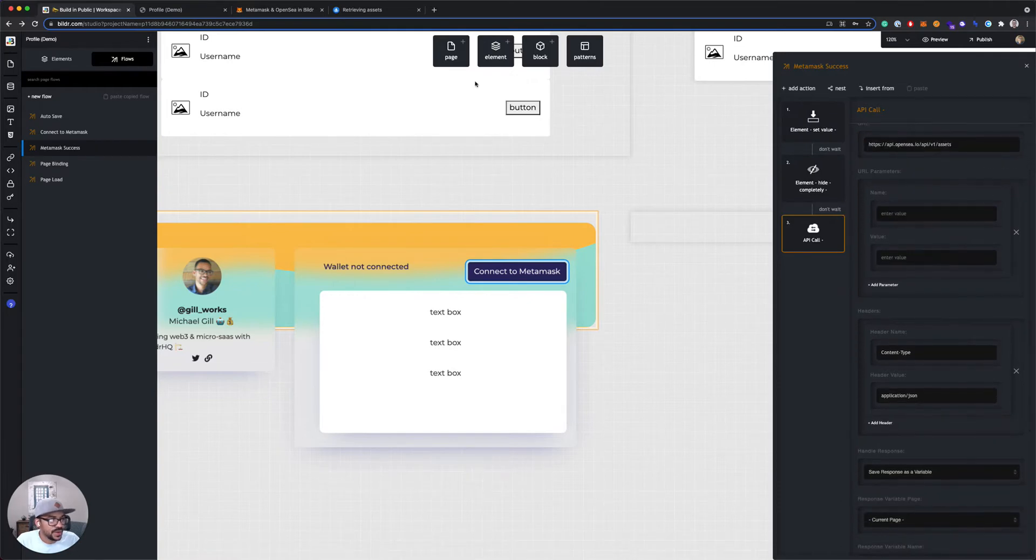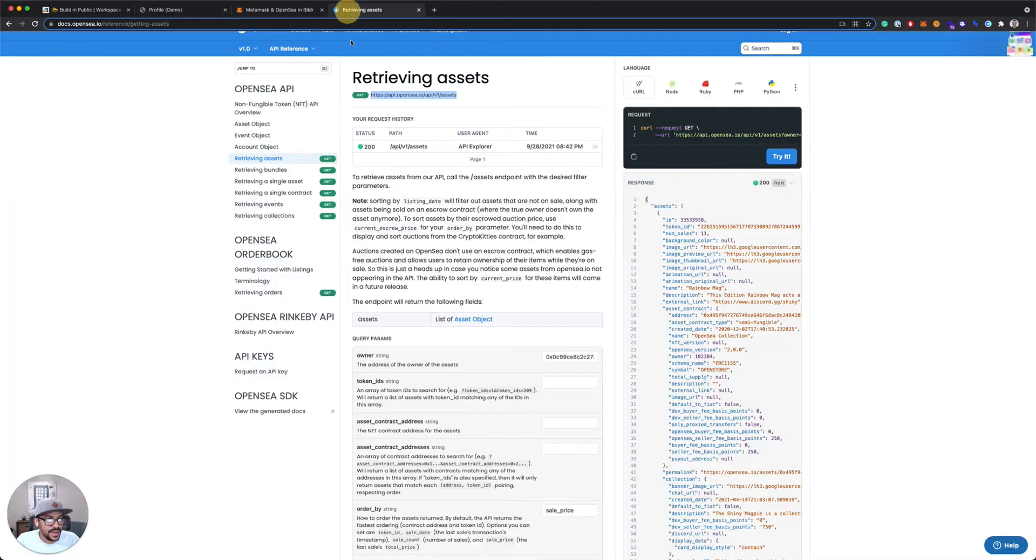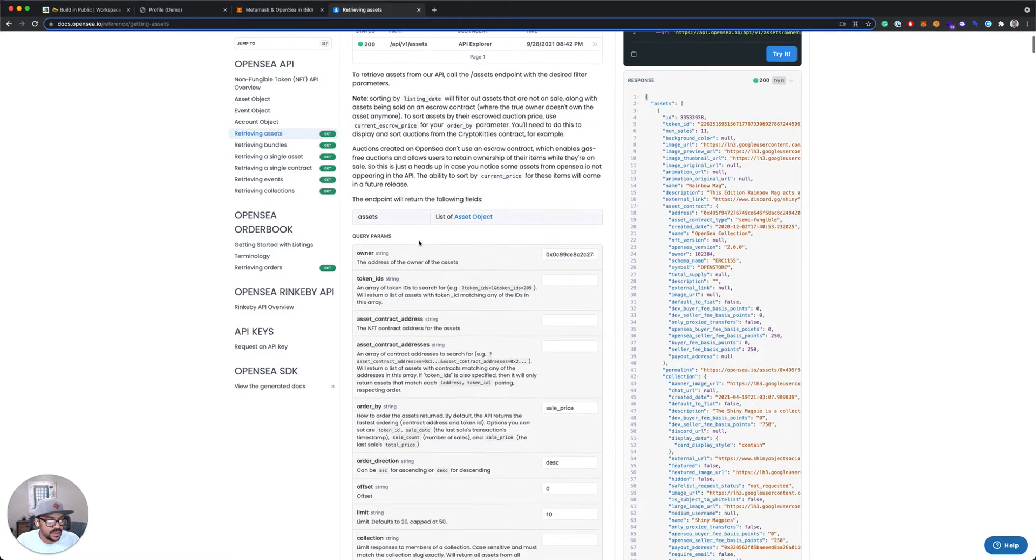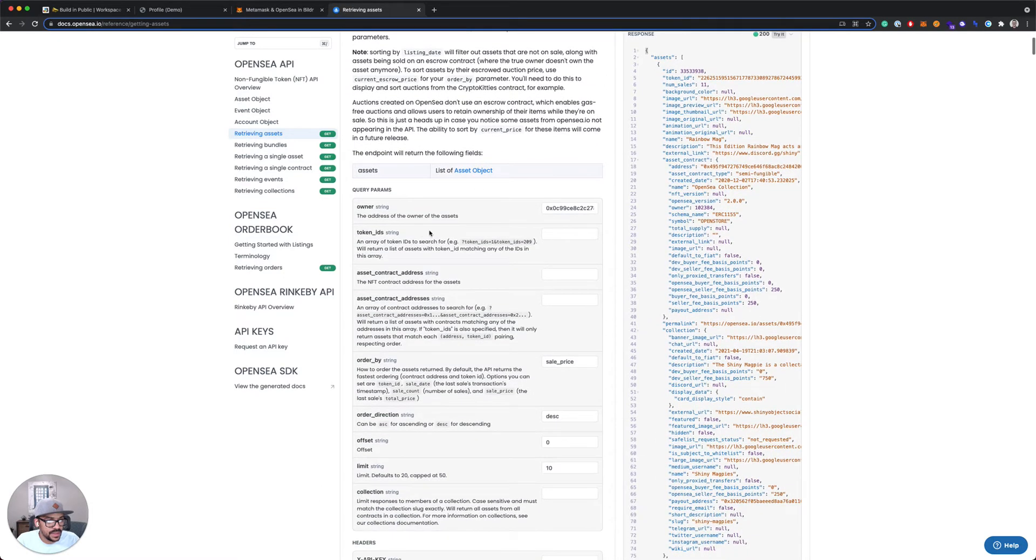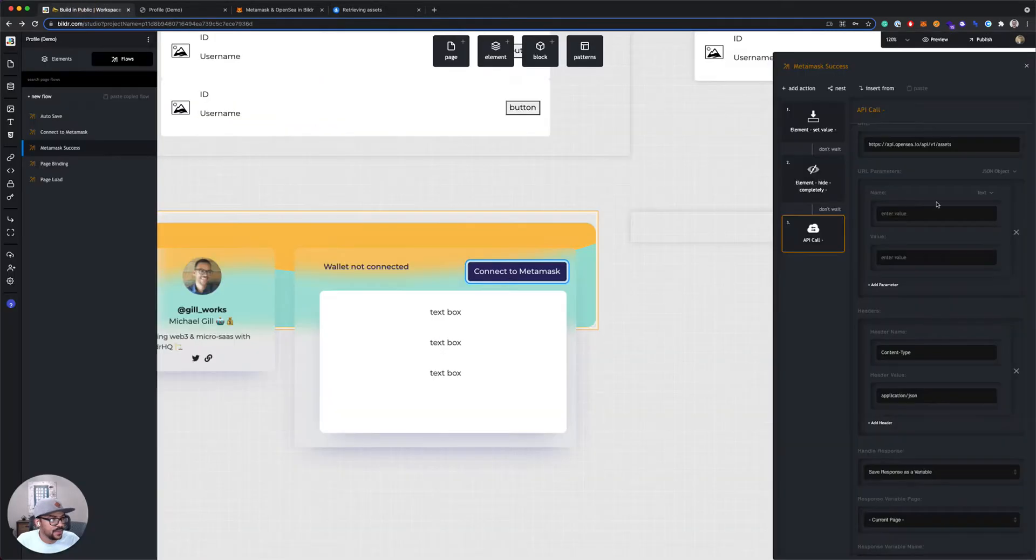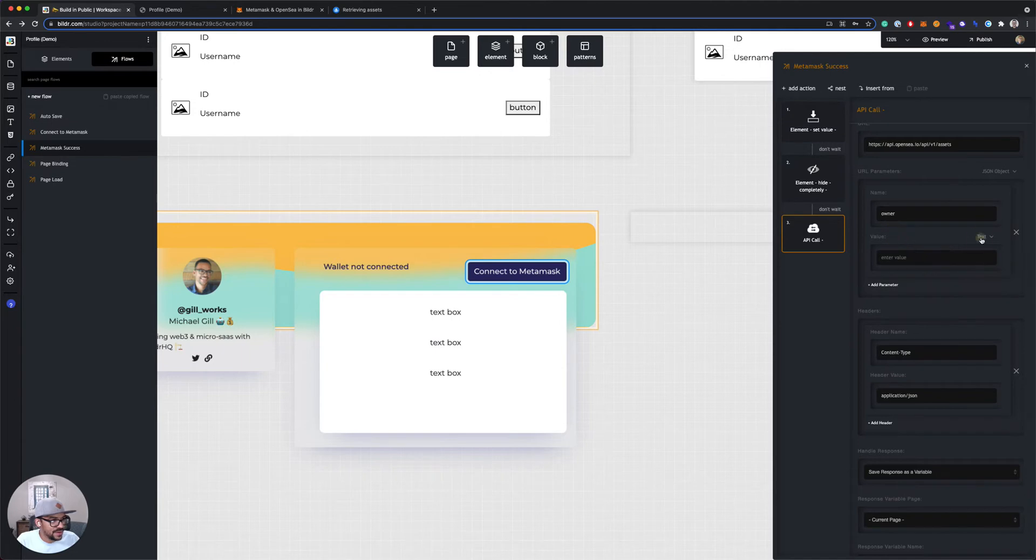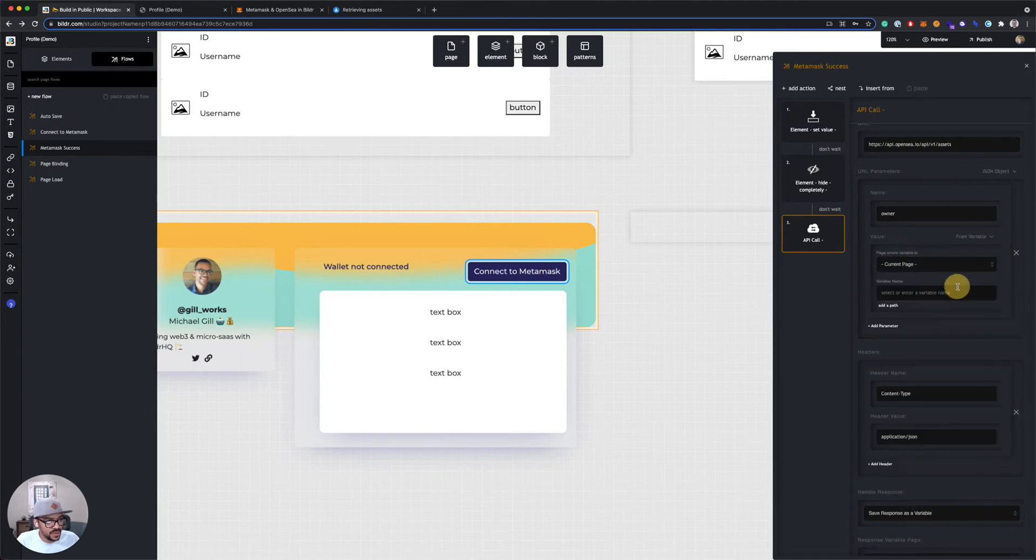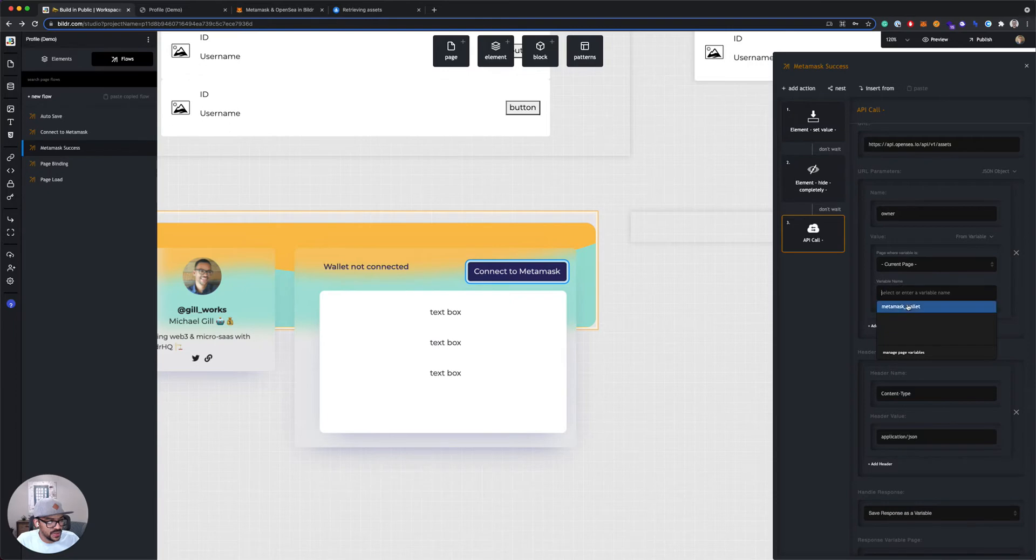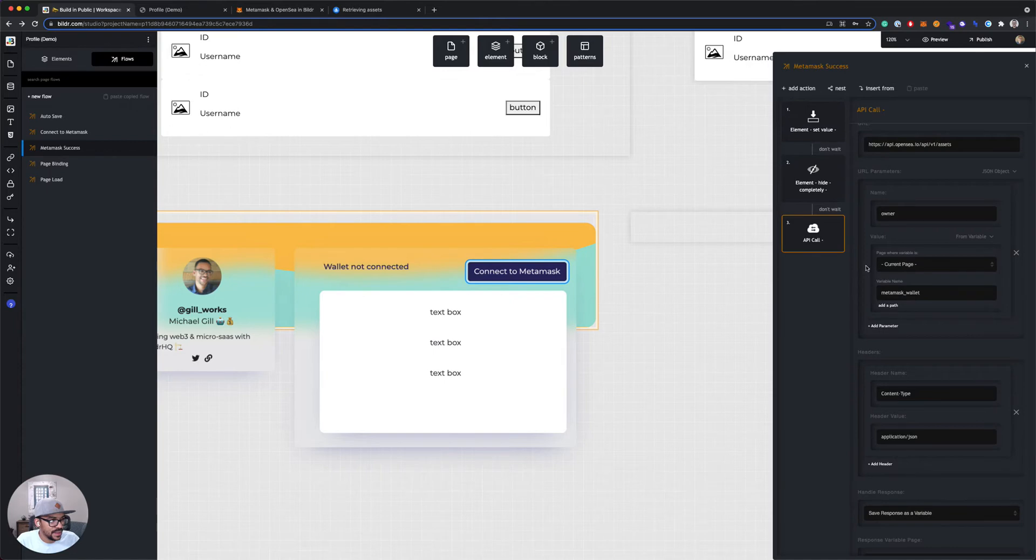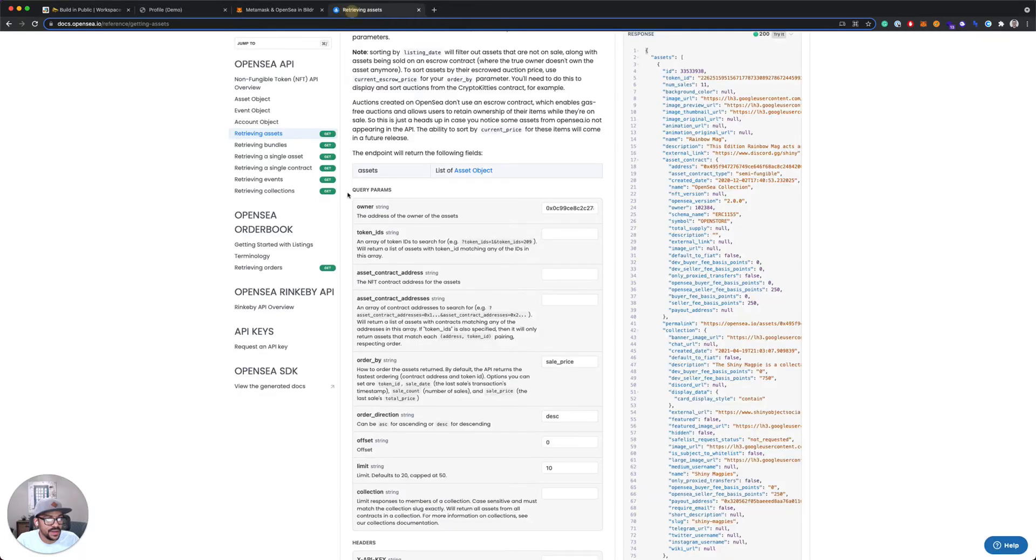And then for the parameters, as I mentioned, there's a nice little example here of the different parameters. We want to use the owner parameter. So I'm going to type owner as the name. And then for the value, it's going to be from a variable on the current page. We're going to use that MetaMask wallet variable from our previous lesson. So we will pass it that wallet address. That's really all you need. That's the only required parameter.